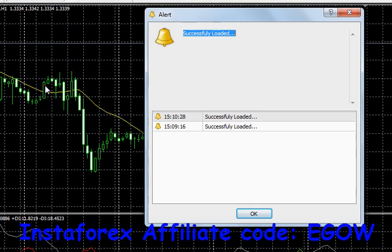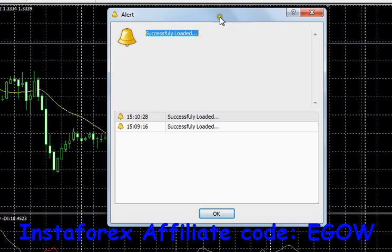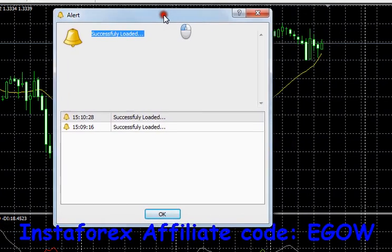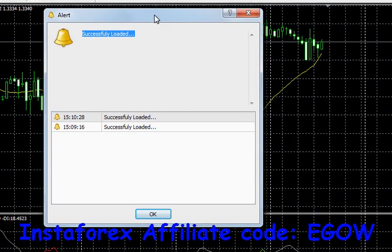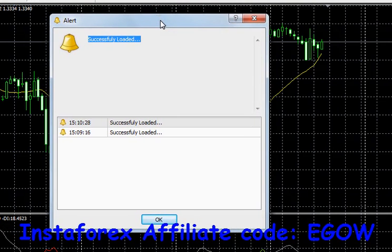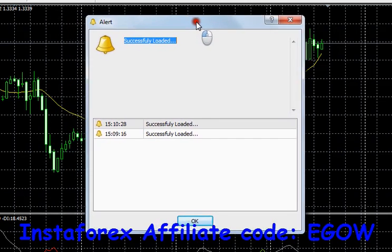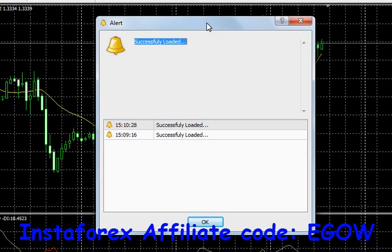Whenever the price has moved above a certain value, we can use this function to alert the user, and so on. This is of much importance, that's why I have shown this function at the very beginning of the tutorials. In the next video I'll show you the different arithmetic operations.